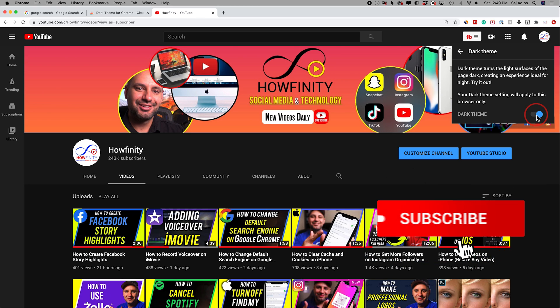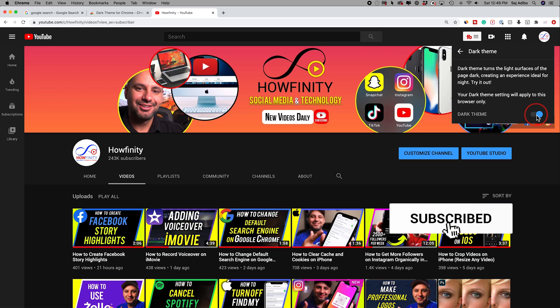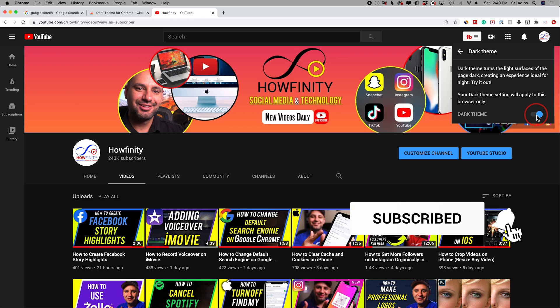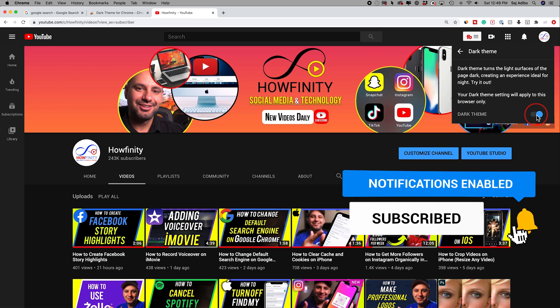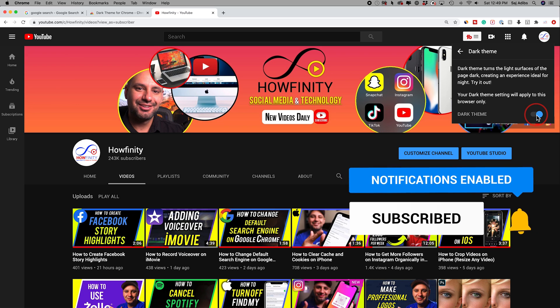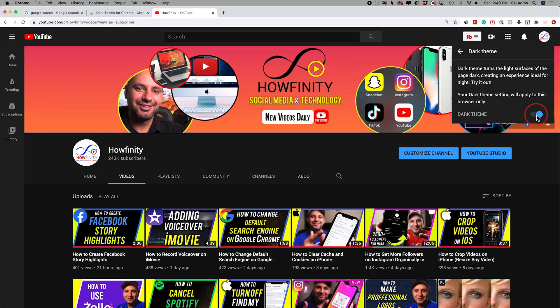Thanks so much for watching this video. I hope you found it helpful. Please give it a thumbs up and subscribe for easy-to-follow tech videos, and I'll catch you next time.